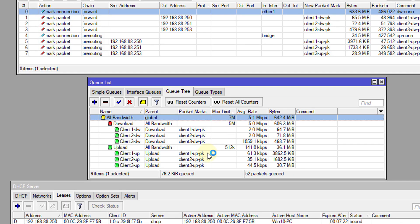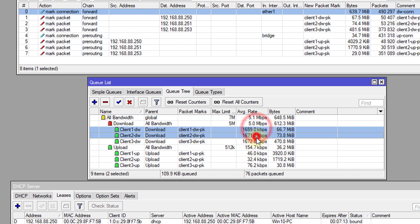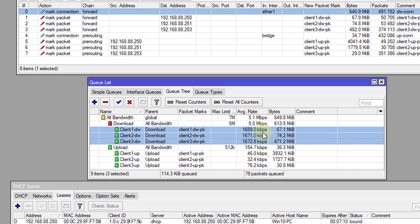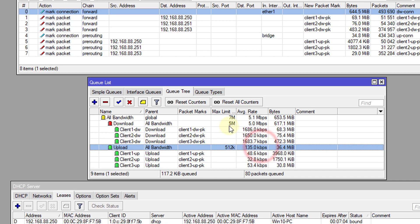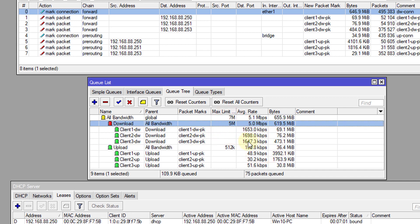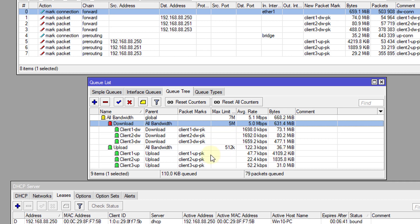Let us go back to Winbox. And if you look at the speeds, you realize the speeds are almost identical. You can see where PCQ actually divides the speeds for each client equally — between 1.6 and 1.7 megabits. So it's dividing the traffic equally across all the clients, just as we showed in the tutorial where the traffic would be divided equally among the clients.